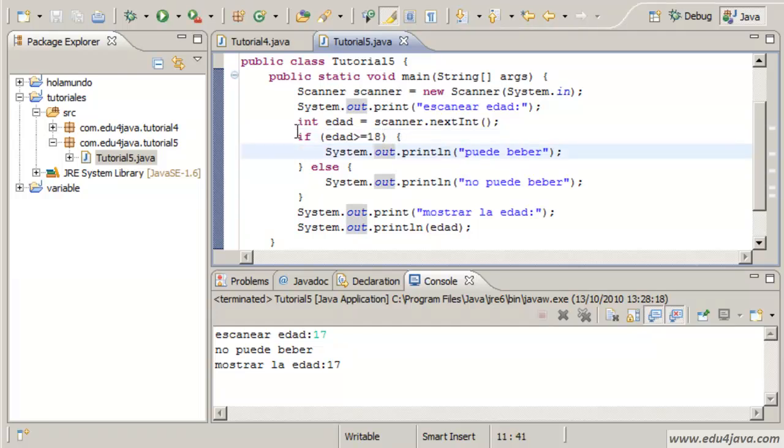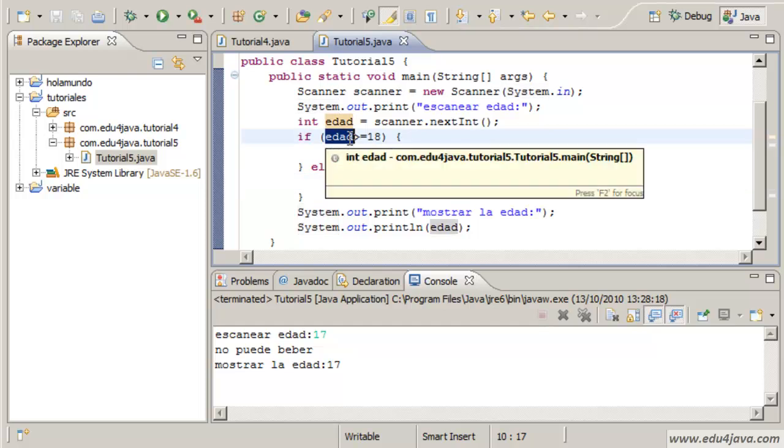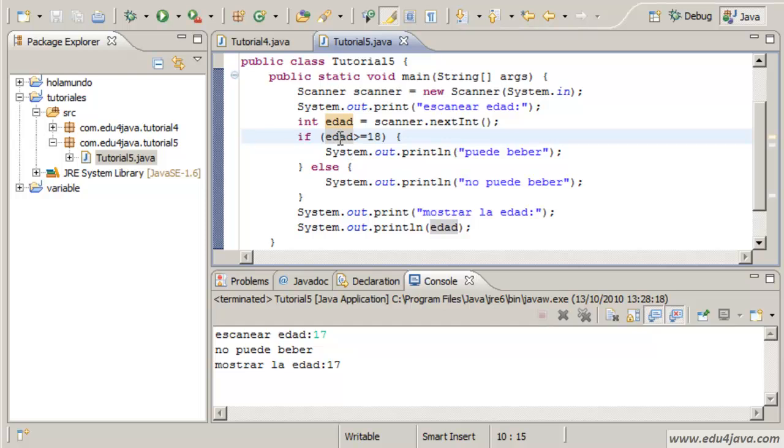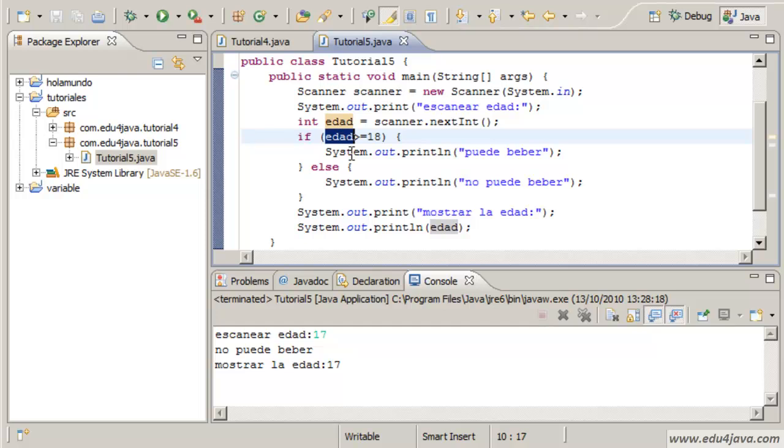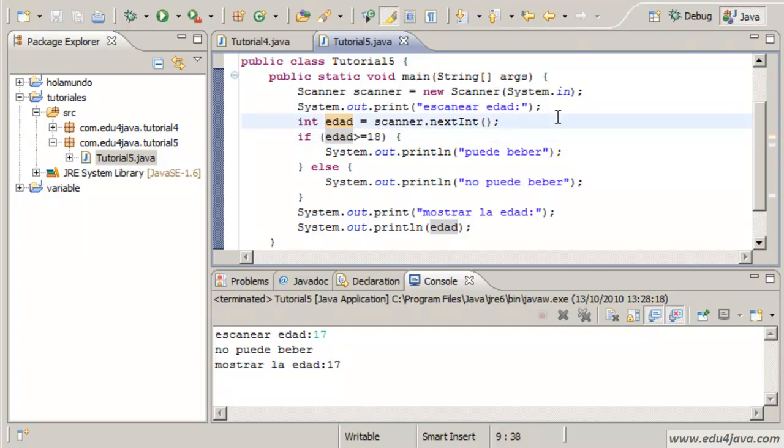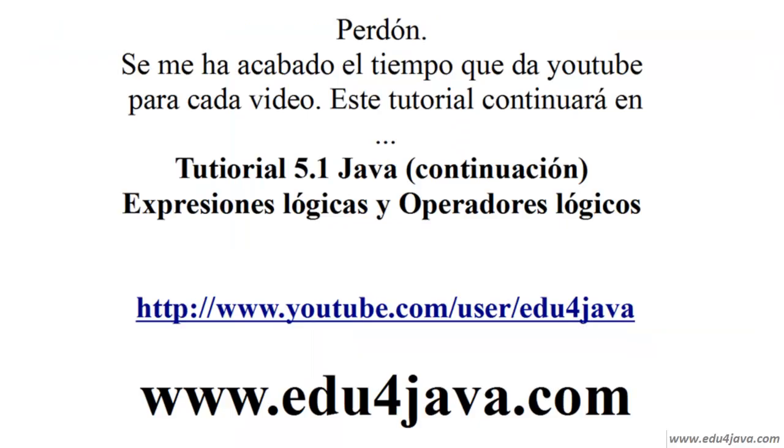This is quite intuitive. If this is true, this happens. If it's false, this happens. Here for the first time we are using a variable in the if expression. This variable is an int type and when we are using this operator with another int it returns a result which is true or false. Sorry, the time which YouTube gives for tutorials is finished. It will continue in tutorial 5.1 Java logic expressions and operators. Thank you.